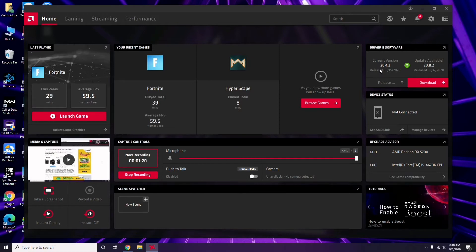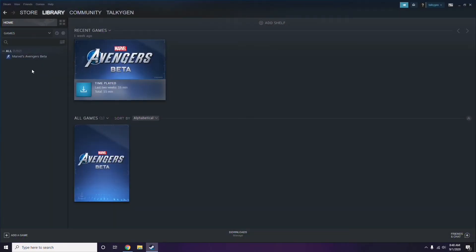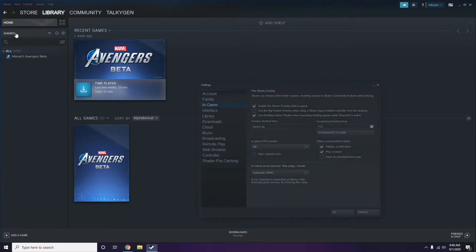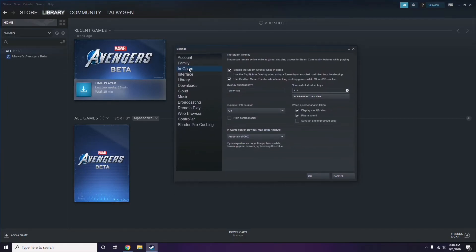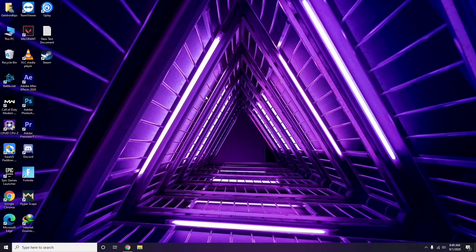Updating the graphic drivers can fix the issue most of the time. Next, you need to disable the Steam overlay from the Steam app. Click on Steam, go to Settings, then go to the In-Game option. From there, uncheck — disable — the Steam overlay while in-game, then click OK.